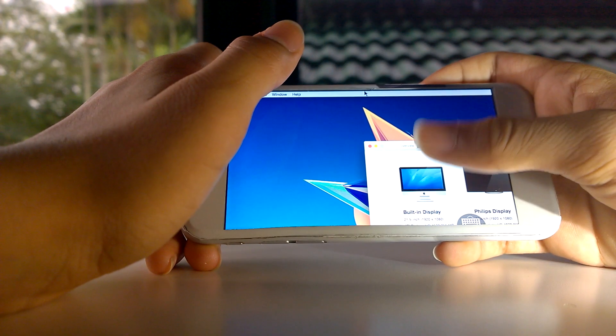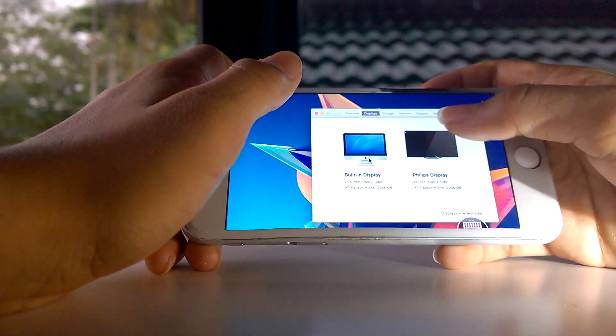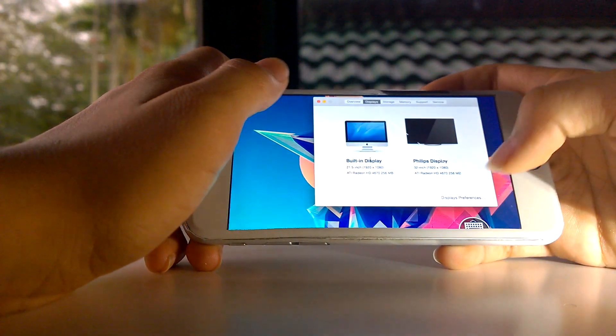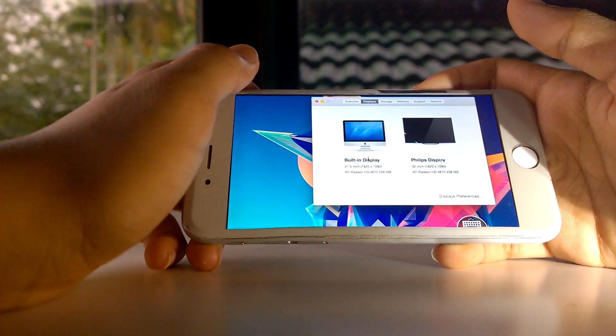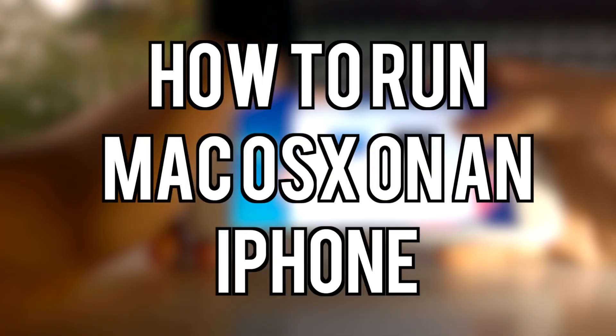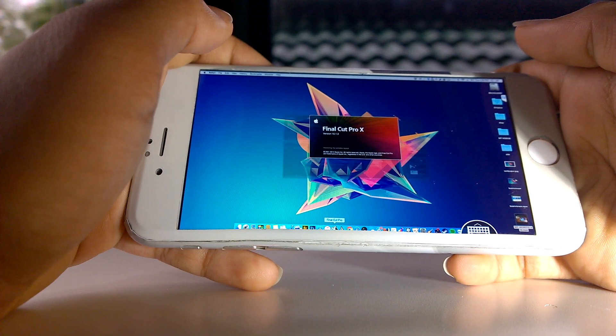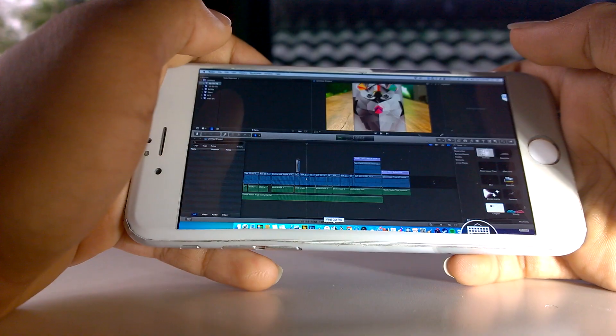Hey what is going on you guys, it's Oliver from OTB Tech 4K and today I'm going to teach you guys how to run Mac OS X on an iPhone. To do this of course you will need a Mac and any iOS device of your choice.